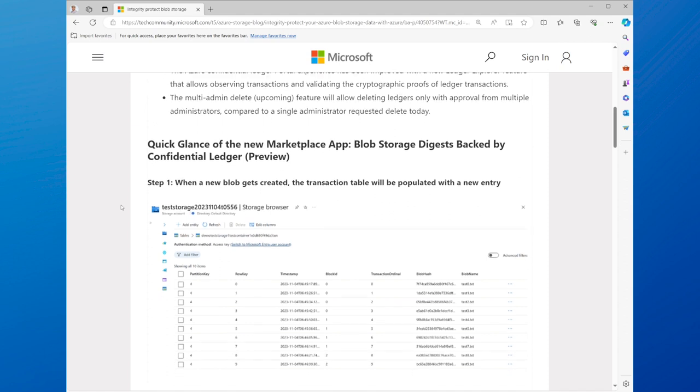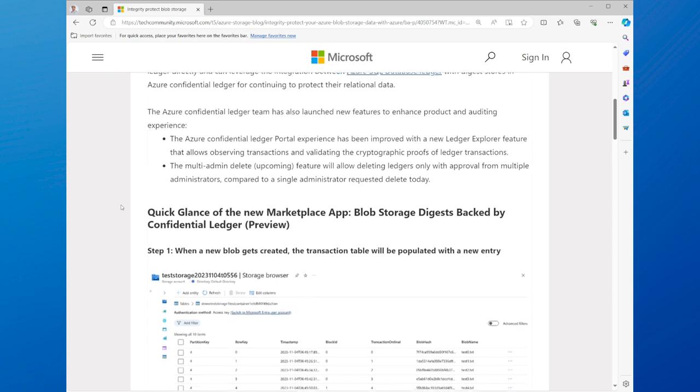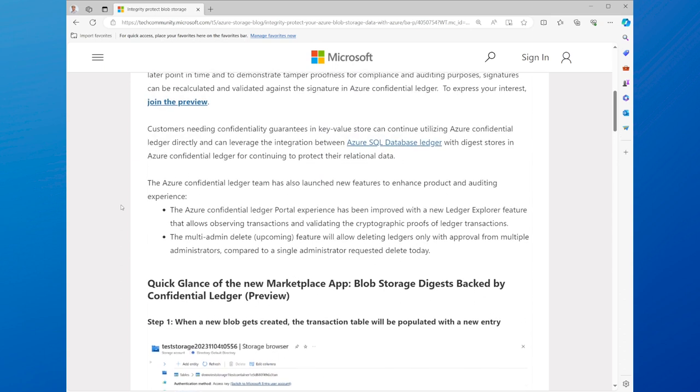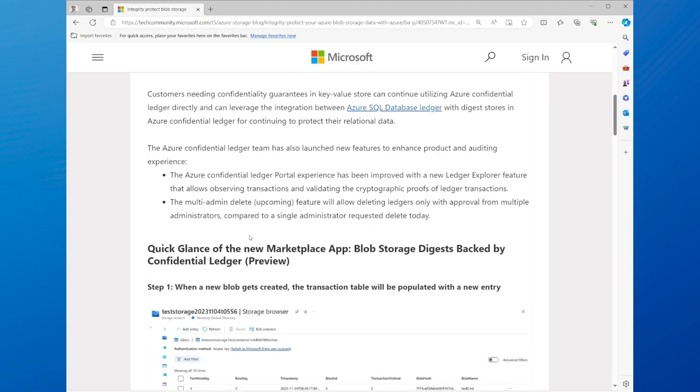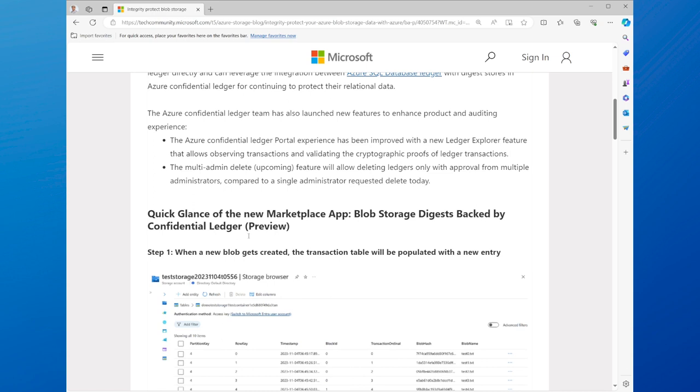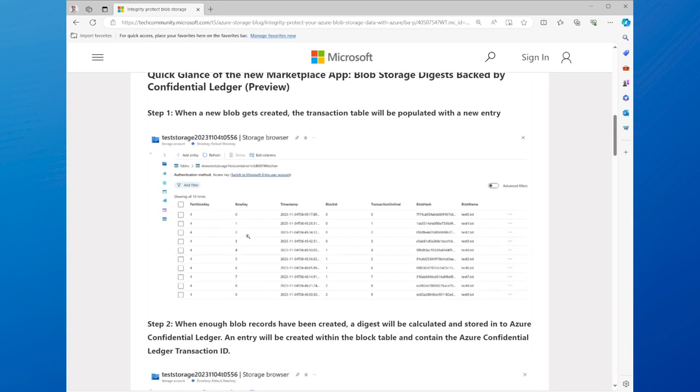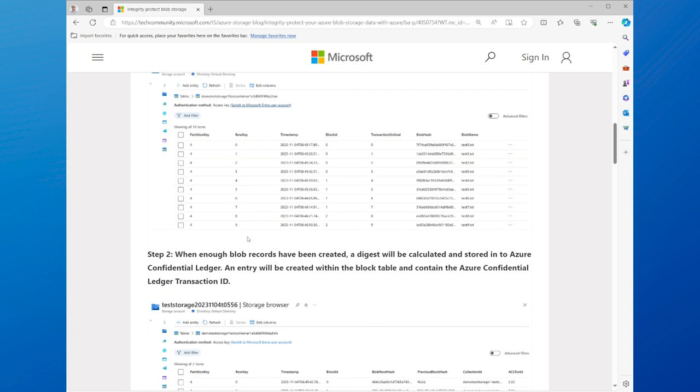That's why Azure Confidential Ledger introduces a preview of a managed marketplace application that enables tamper protection for storage blobs by storing data signatures in a confidential ledger. A confidential ledger is a tamper-proof and encrypted ledger that records transactions or events in a chronological and verifiable manner.